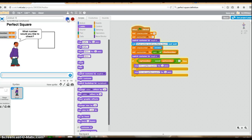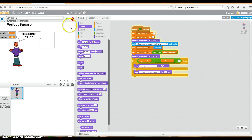So let's try running our program now. What number would you like to check? Well, let's start off with 16. It's a perfect square. Great.